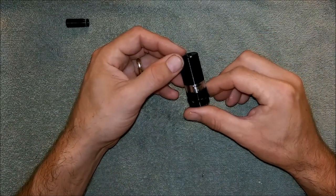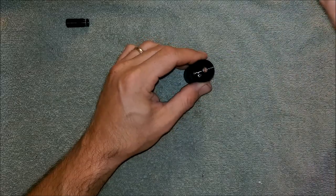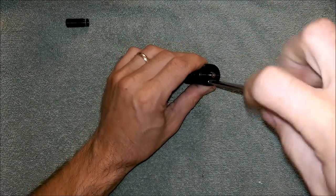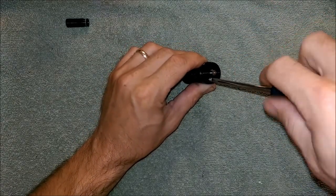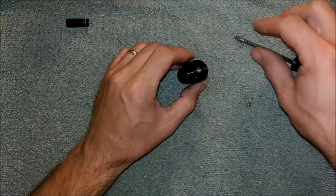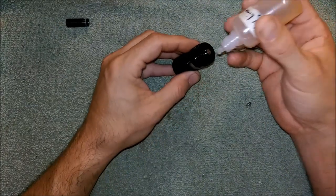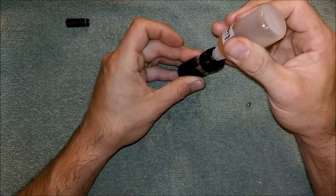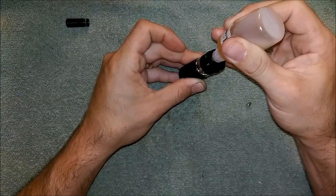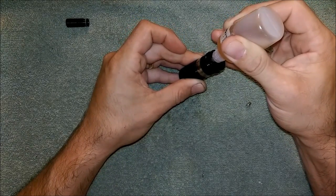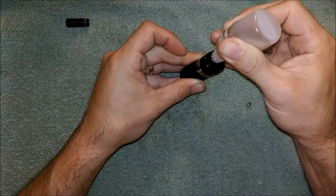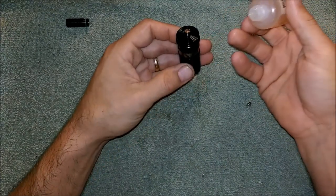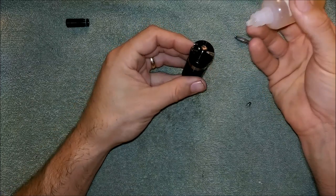Let's go ahead and pop that fill screw out and let's juice it up. She's running down the sides there.